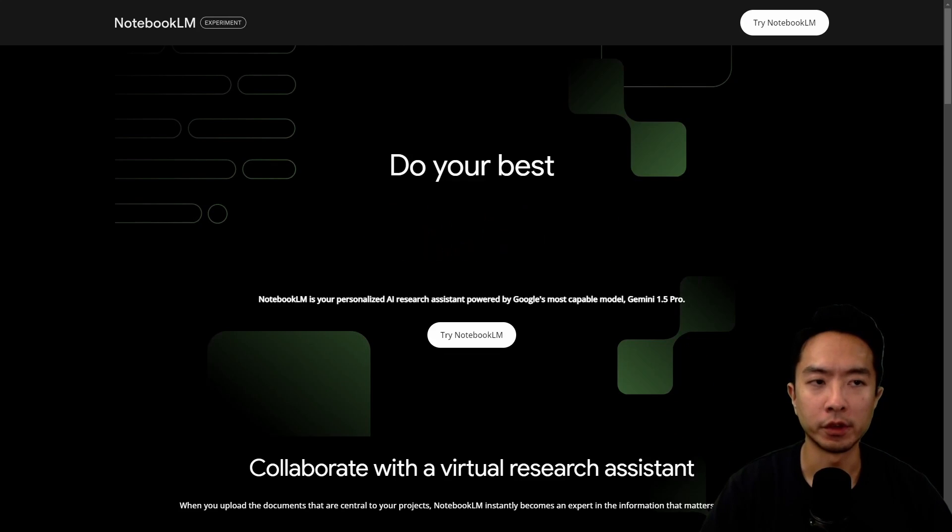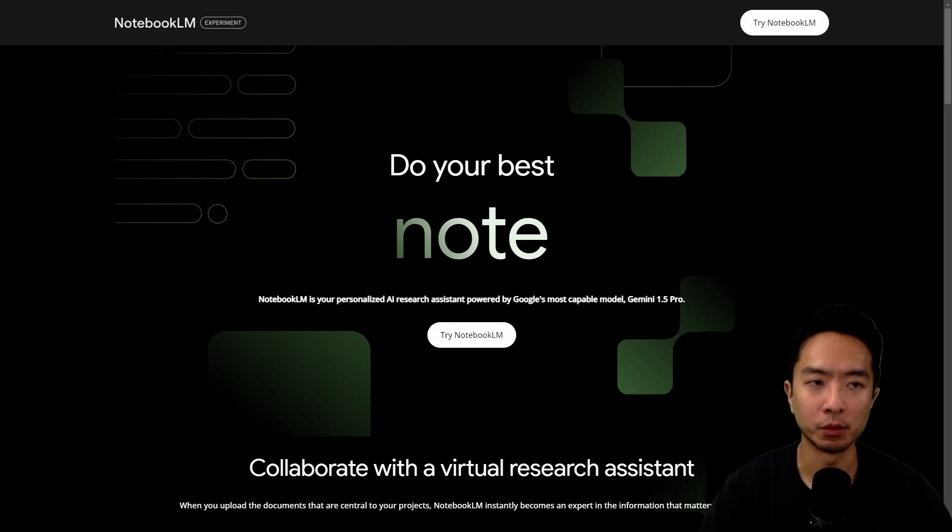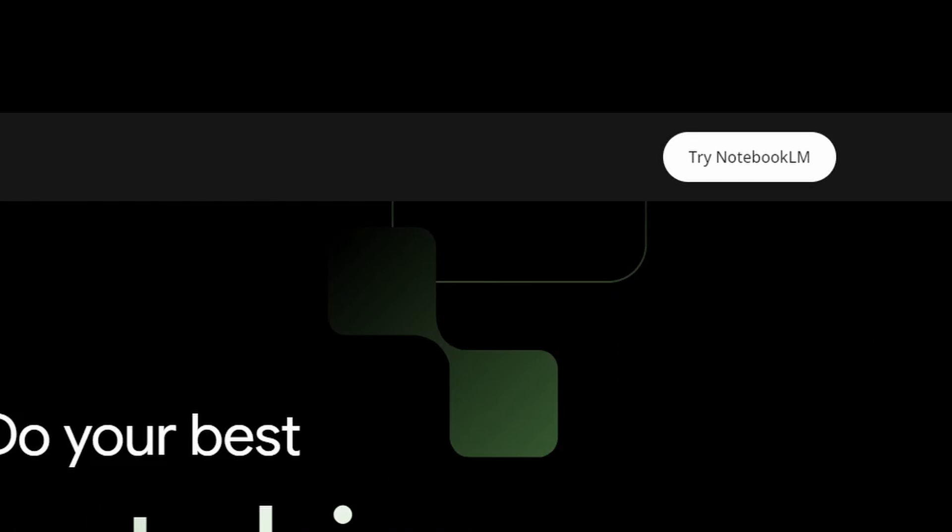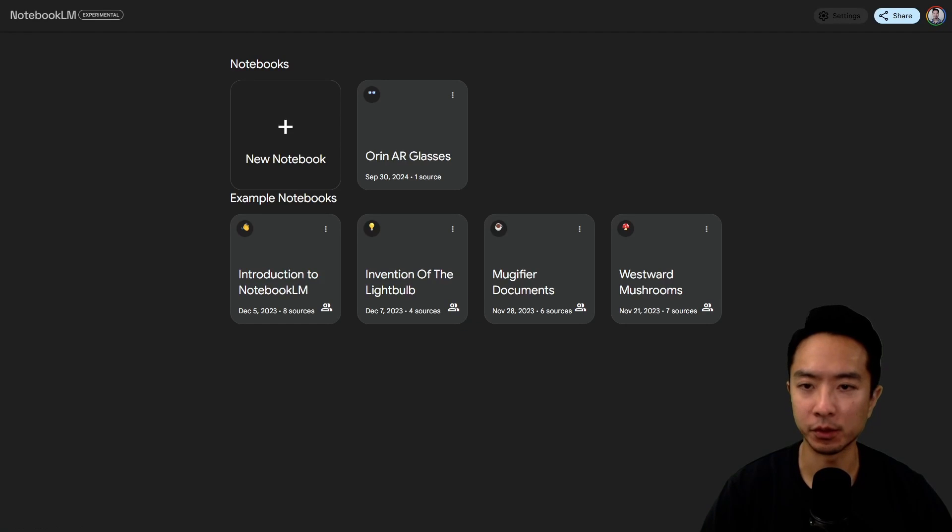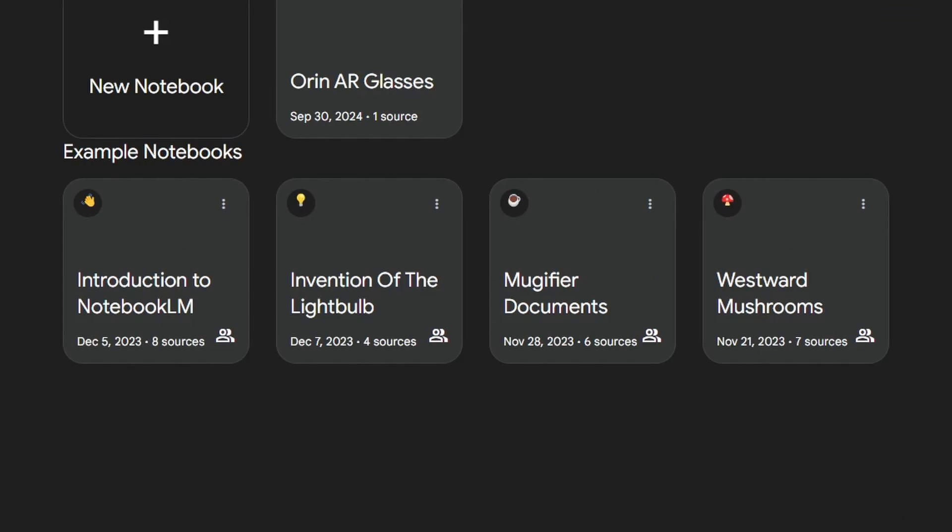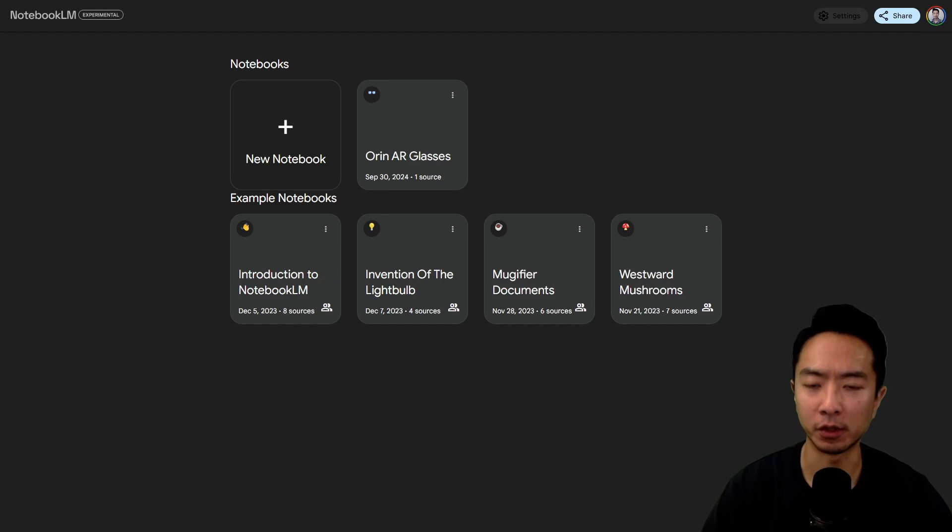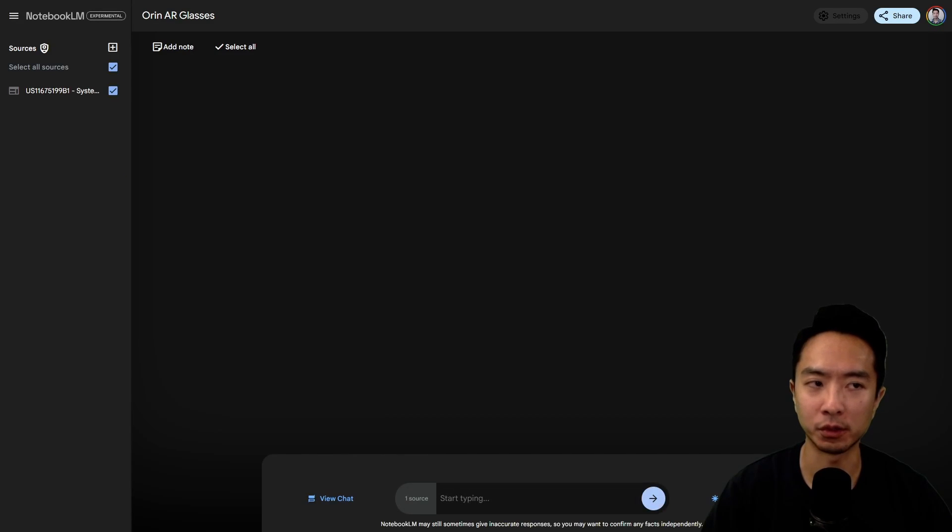When you go to their website, you want to click the Try Notebook.lm, and this will take you to this other page. You could check out some example notebooks that already exist, create a new notebook, or I'm going to use the one that I just created.